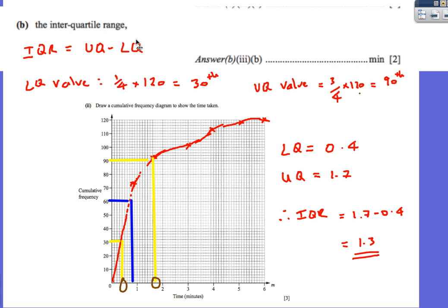For the interquartile range, that's the upper quartile minus the lower quartile. The lower quartile is 1 quarter of 120, which is the 30th value. The upper quartile is 3 quarters of 120, the 90th value. Reading off the curve: the 30th value gives 0.4, and the 90th value gives about 1.7. Therefore the interquartile range is 1.7 minus 0.4, which equals 1.3.